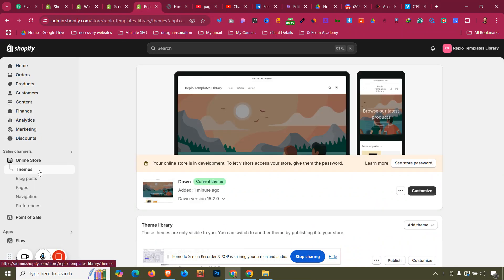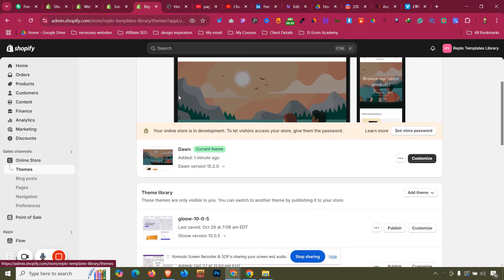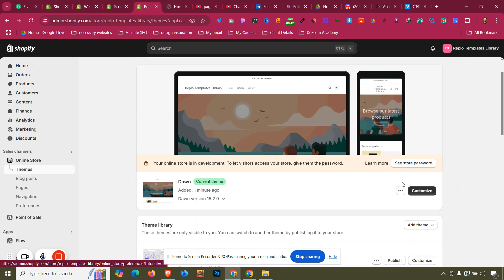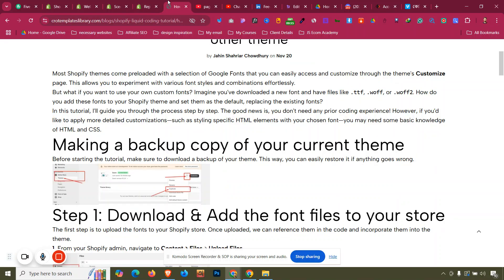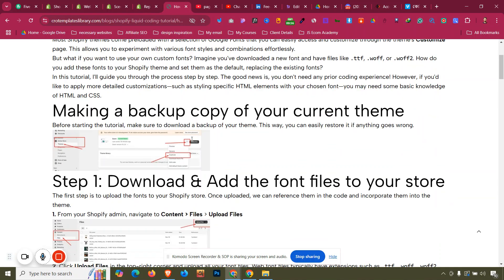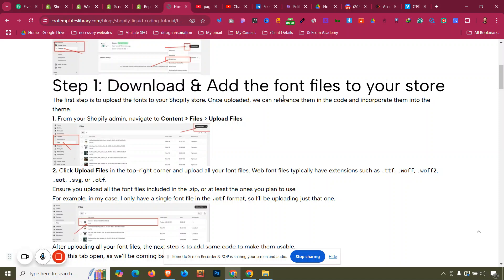First, go to your Online Store, click on Themes. The first thing we need to do for your safety is click the three-dot menu and create a duplicate version of your theme, so if anything goes wrong with your live store you can refer back to that backup theme.